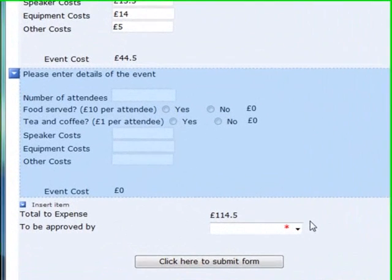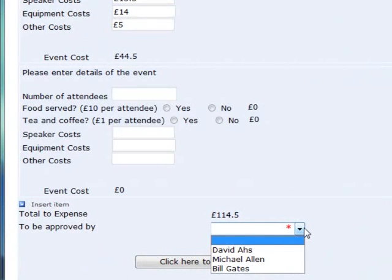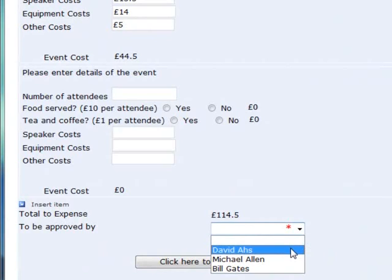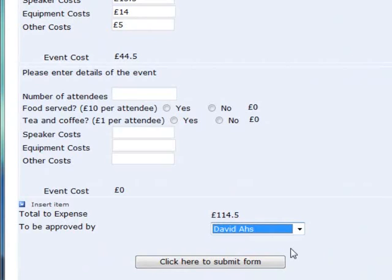Now I'll choose someone to approve. Note that the form gives me a list of names — this list is taken from the same SharePoint list as the information at the top of the form. The form looks at this database, sees who my manager is, who my manager's manager is, and so on. If someone else opens this form, they will see a different list based on their details in the database. This means that if there's a change — if someone moves role or leaves the company — the database would be updated and the change is reflected in the form automatically. I don't have to worry about updating every single form that uses this information.